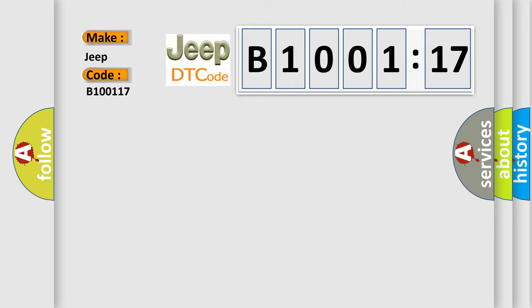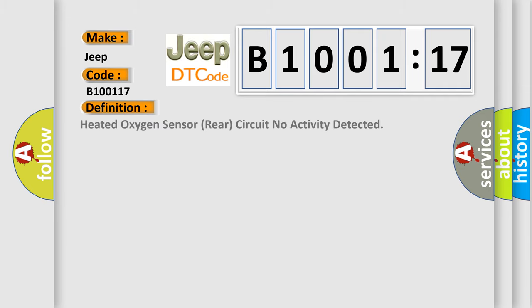The basic definition is Heated oxygen sensor rear circuit no activity detected. And now this is a short description of this DTC code.